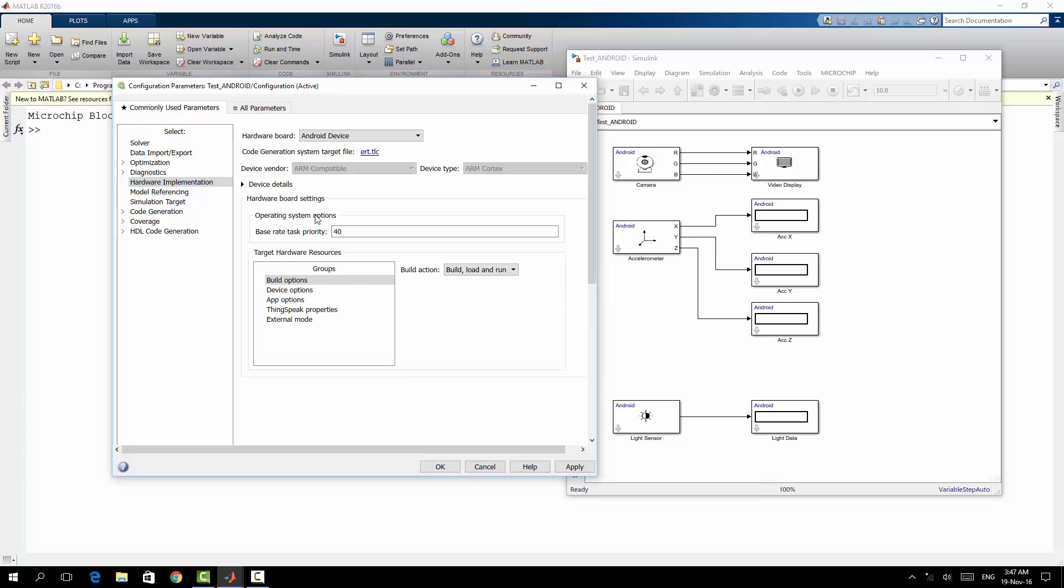So device details. From the build option you can find build, load, and run. This means after building the model it will be loaded to your Android device and it will be run automatically in your Android device. So I will keep it as it is.